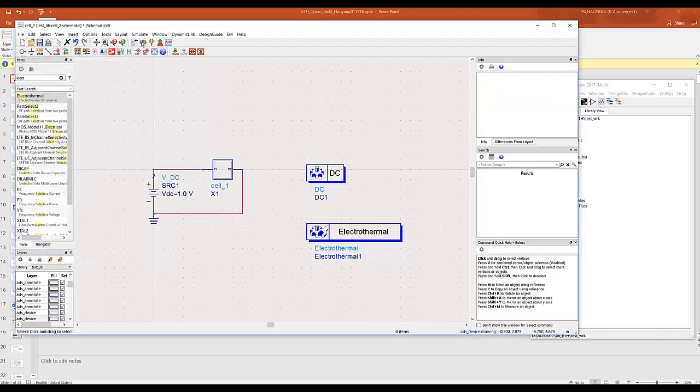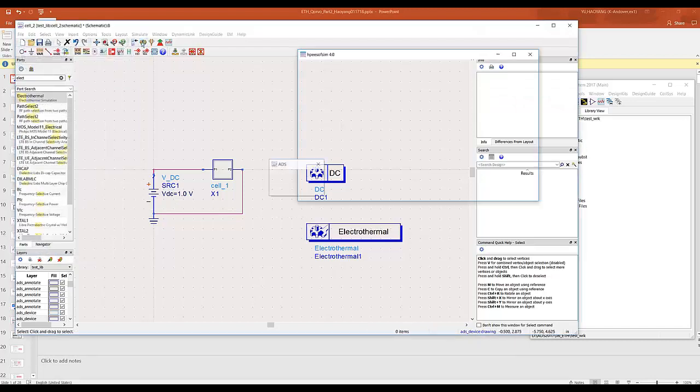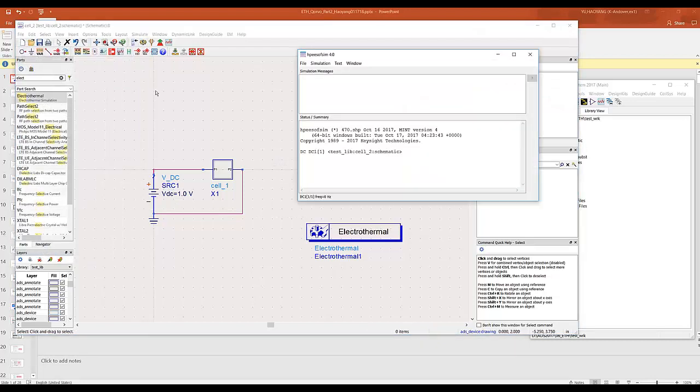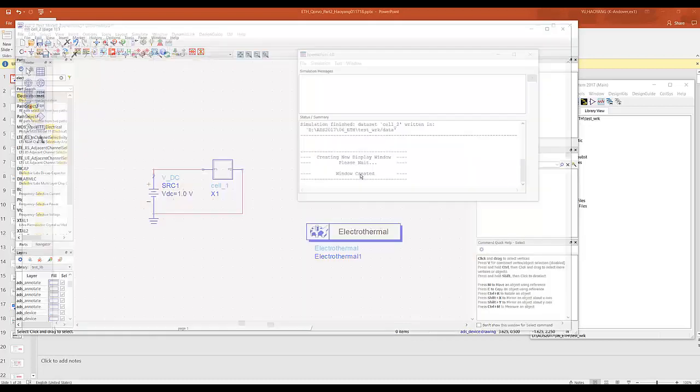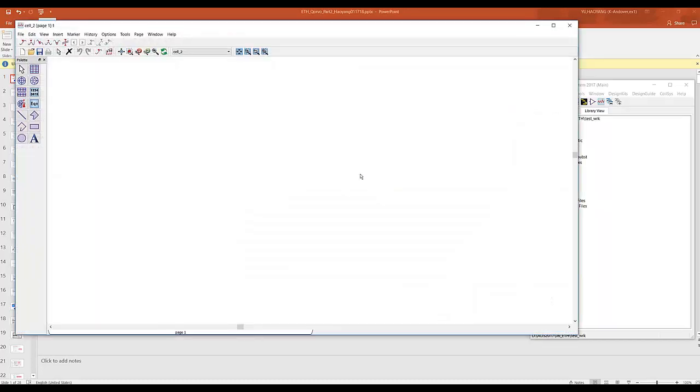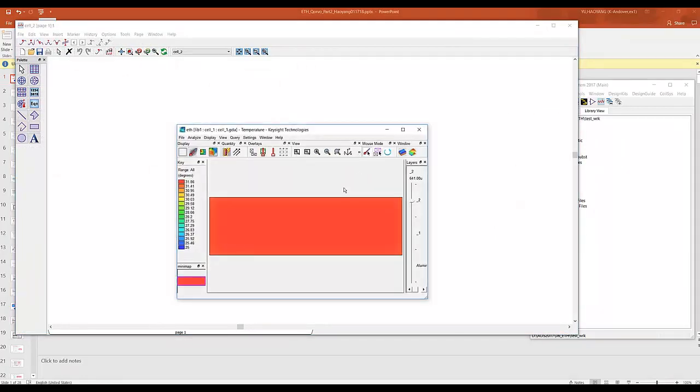Now we're ready to simulate. And as you can see, it's doing the iteration, which means it's electrothermal as opposed to thermal only. So a quick simulation is pretty fast. And here, because it's just a single resistor, you can see the temperature rise from 25 to 31.86 degrees on the resistor.